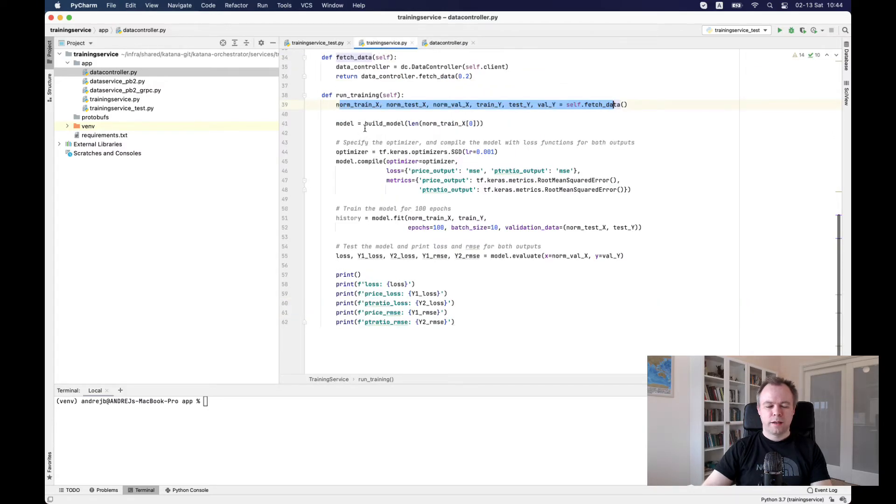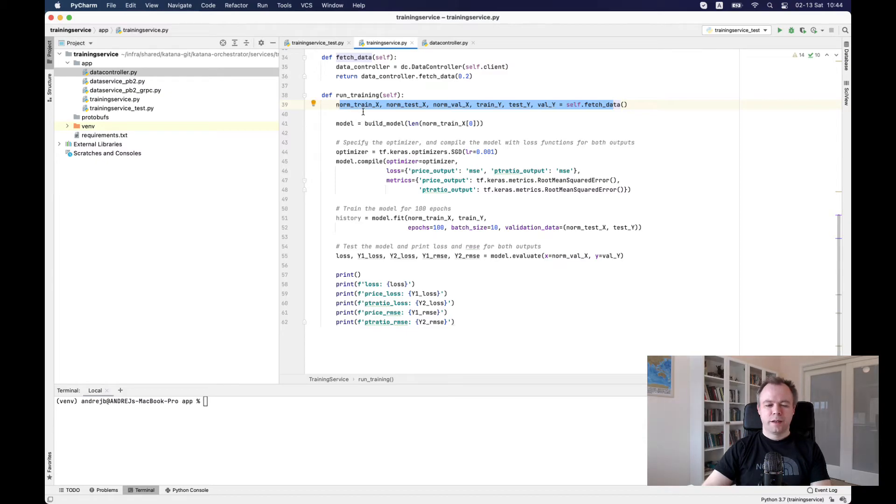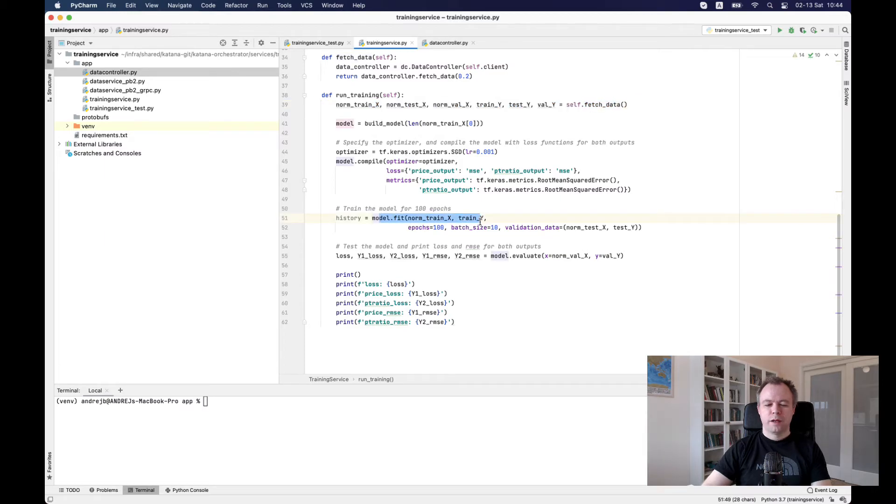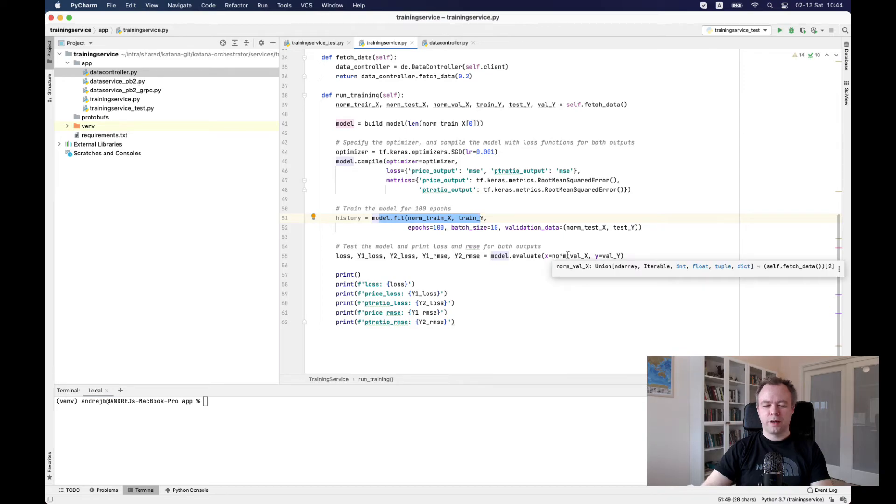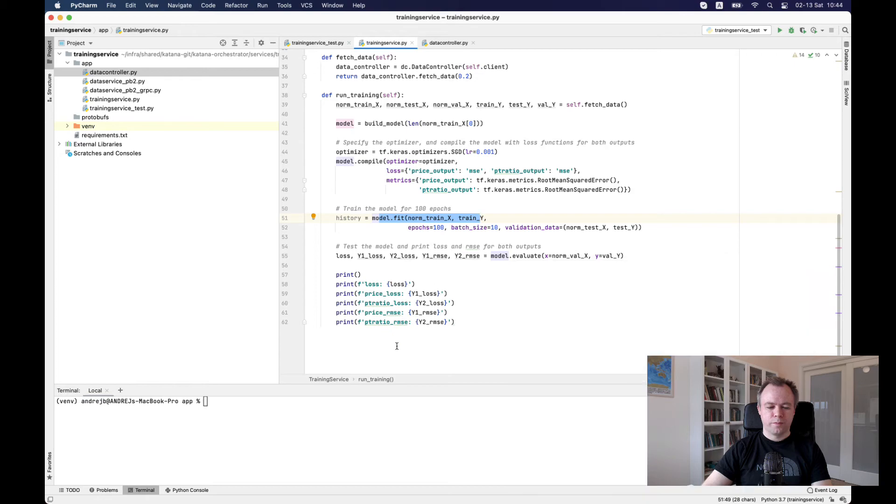And like I said before, as soon as we have data structure, then we feed it to model fit. And we execute training. And also we're using validation data here to fit into evaluate function.